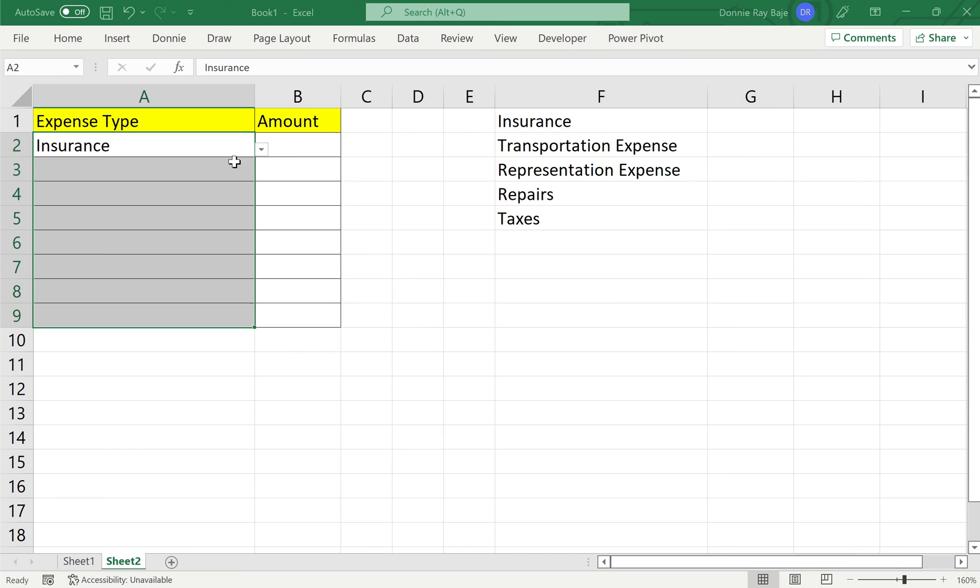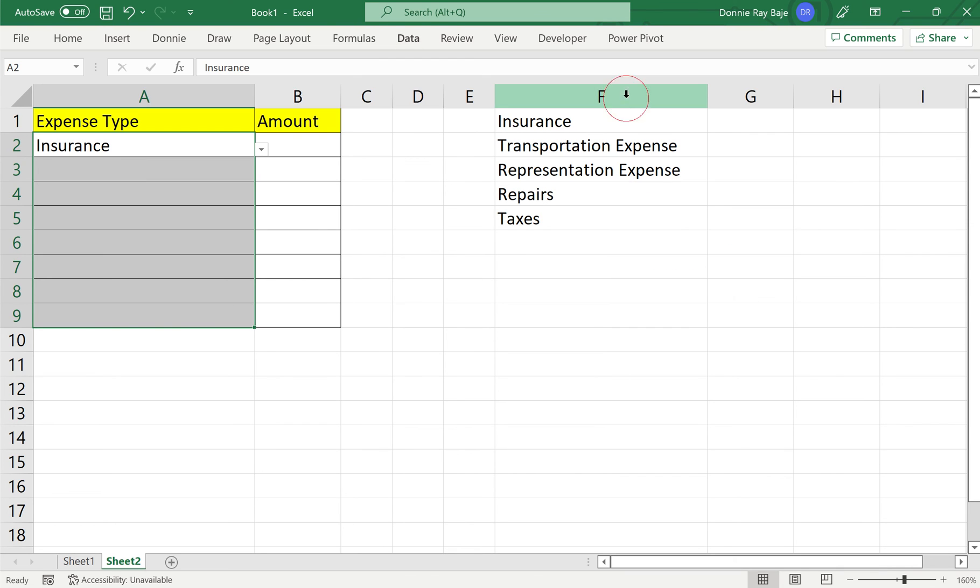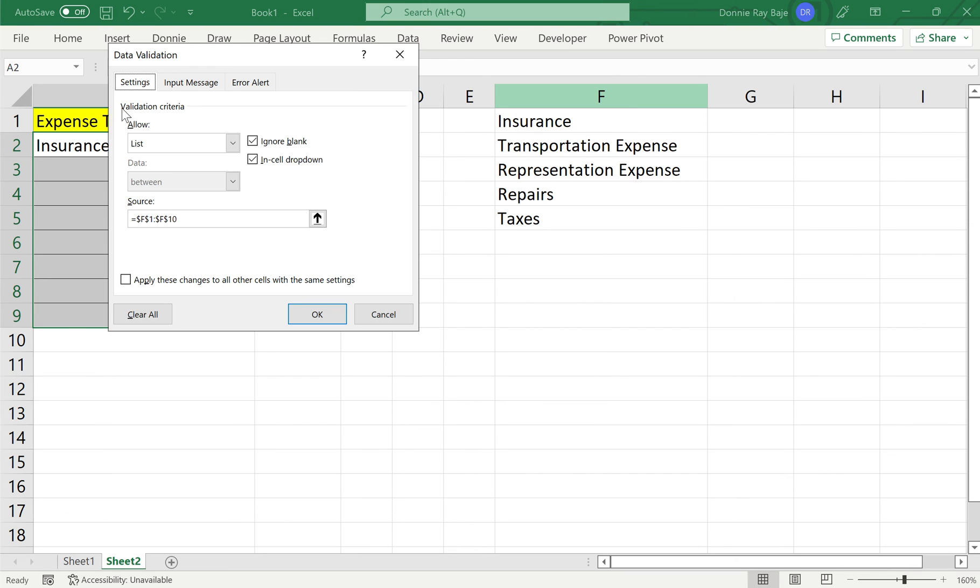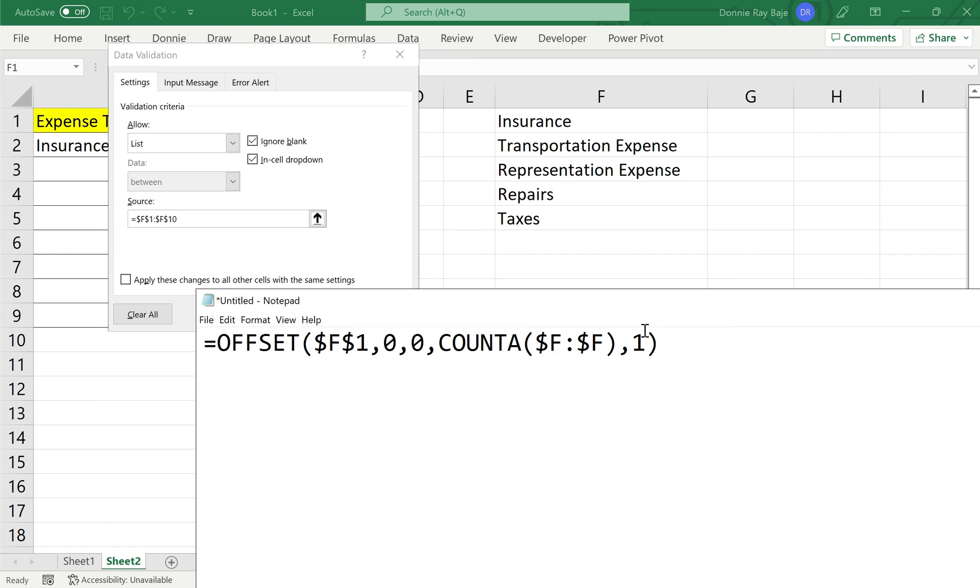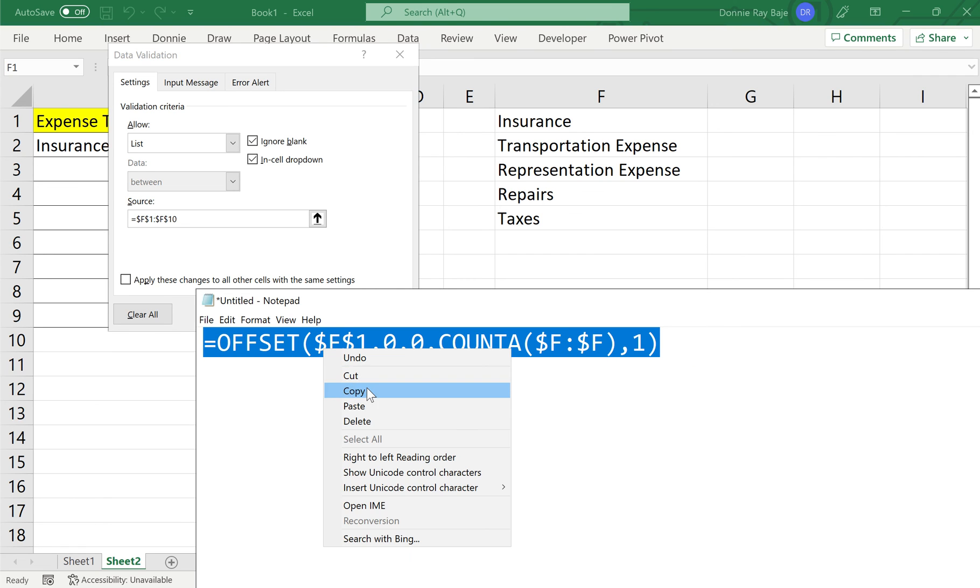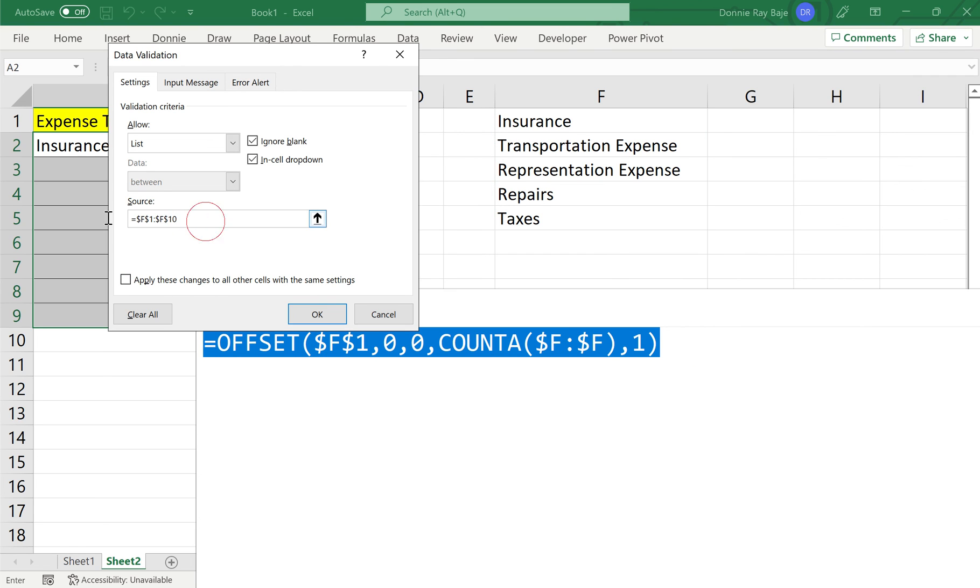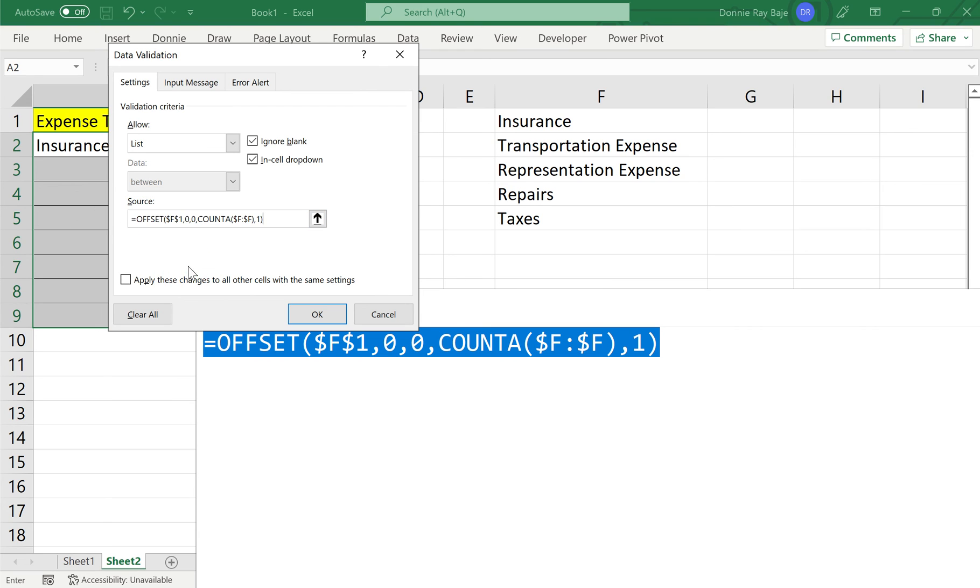So we will highlight again the cells. Go to data. Data validation. And then instead of using the fixed cells, we will highlight our formula. And paste, okay, our formula from notepad.